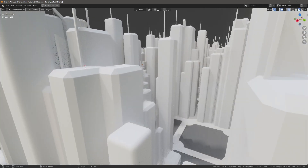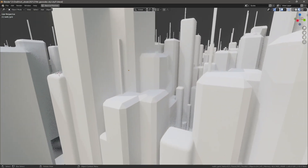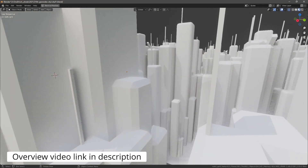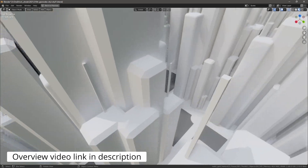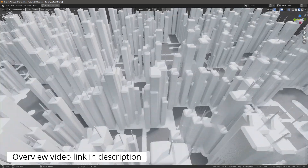In this video we're going to build a procedural city with geometry nodes starting from scratch, so it helps you get familiar with geometry nodes a little bit better.